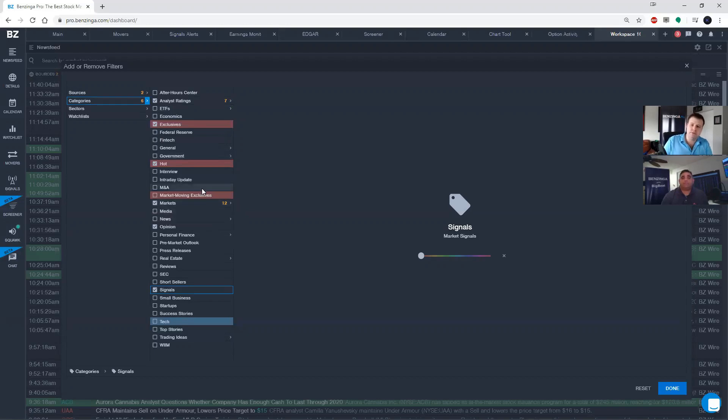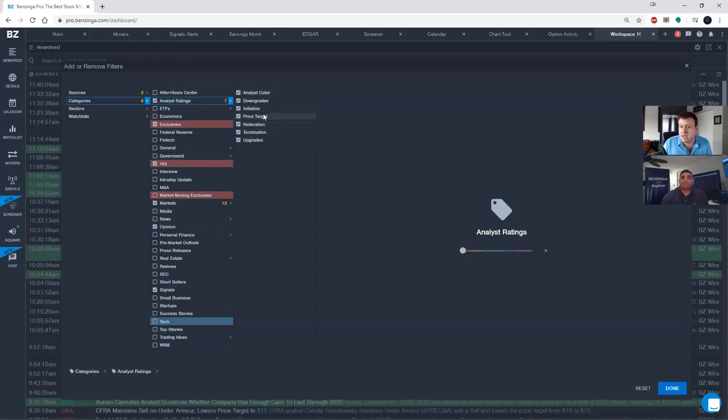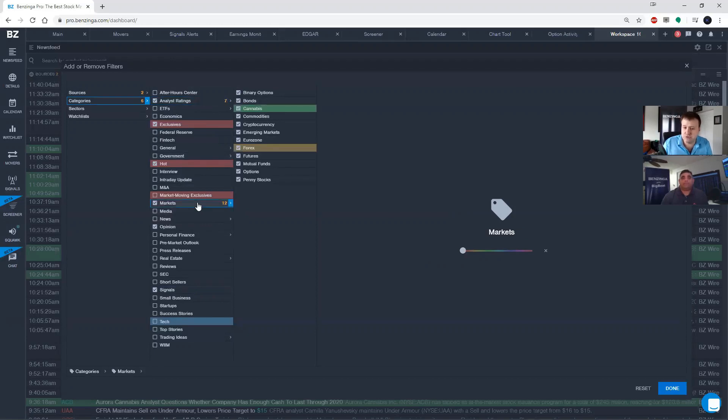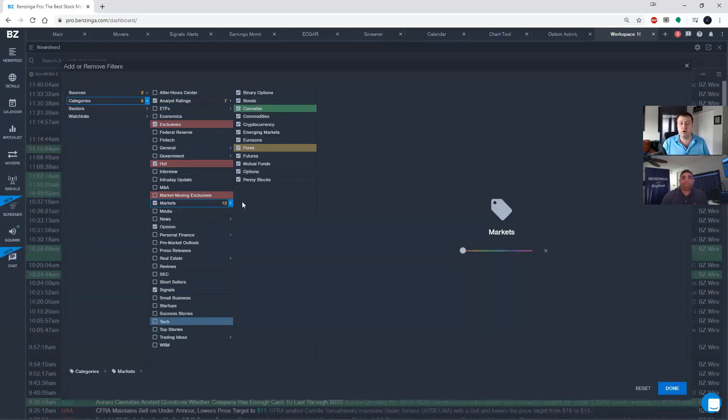You'll also notice from the categories filter here is that there are subcategories. So on these two that I clicked or several of these that I clicked on like analyst ratings, there's also other subcategories that you can see. So if I only wanted to see the upgrades and the downgrades, I would just select those two. Same is true for markets here. These are all of the different markets including options that are in there. So the categories filter will remove news from your news feed but it's going to help you eliminate the noise and focus on what you're looking for.